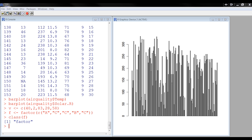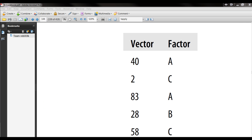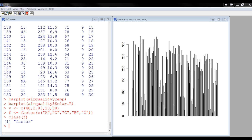So the factor identifies the group of each vector element. Remember we said that 40 and 83 are both in group A. So these form groups, and we can say that the factors group the vector, or put the vector into groups. We could call these grouping factors. The factors slice and dice the data by putting them into groups.